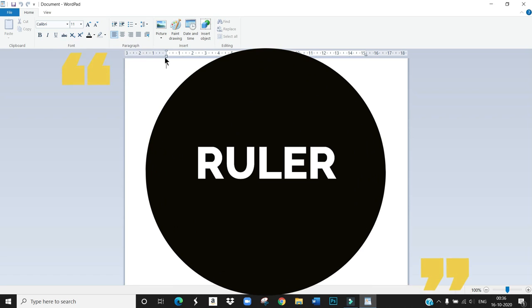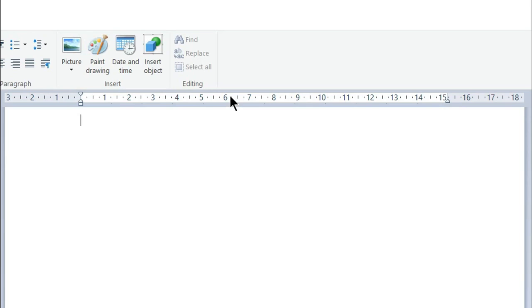Then next this is Ruler. It shows the width of your text document. It means it shows the size of the document.